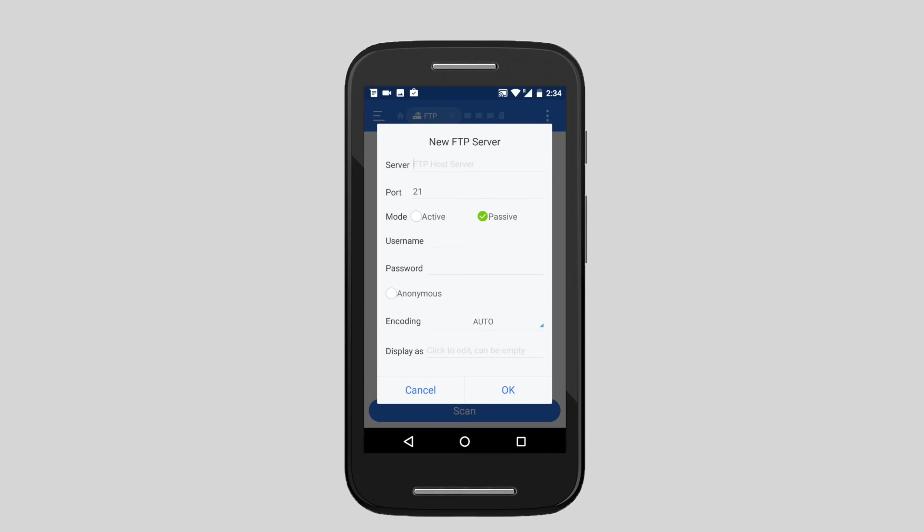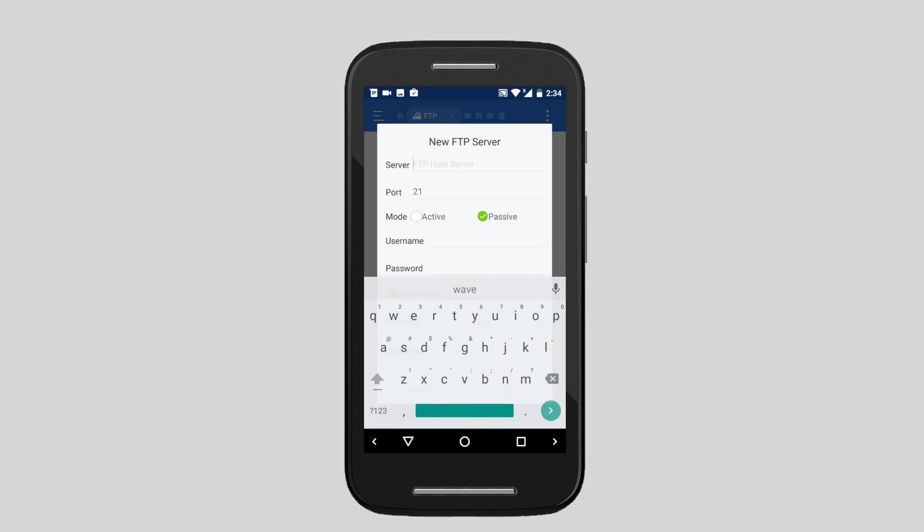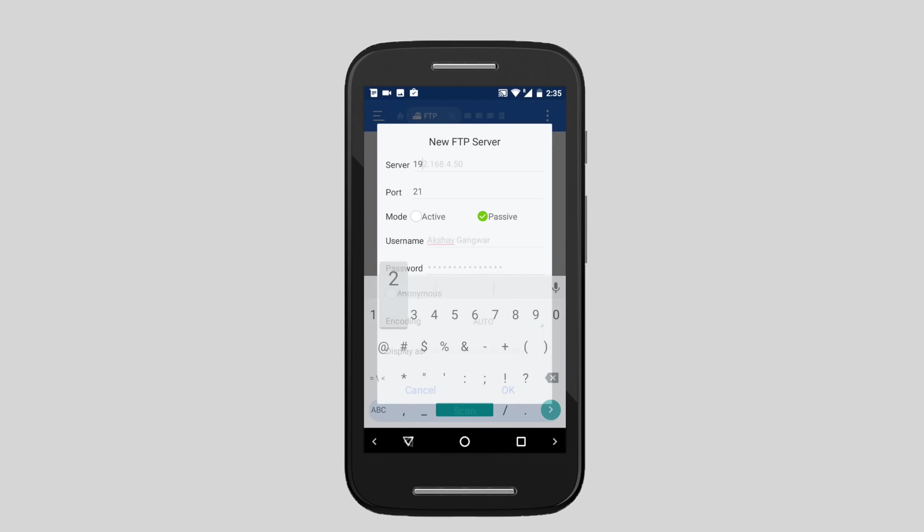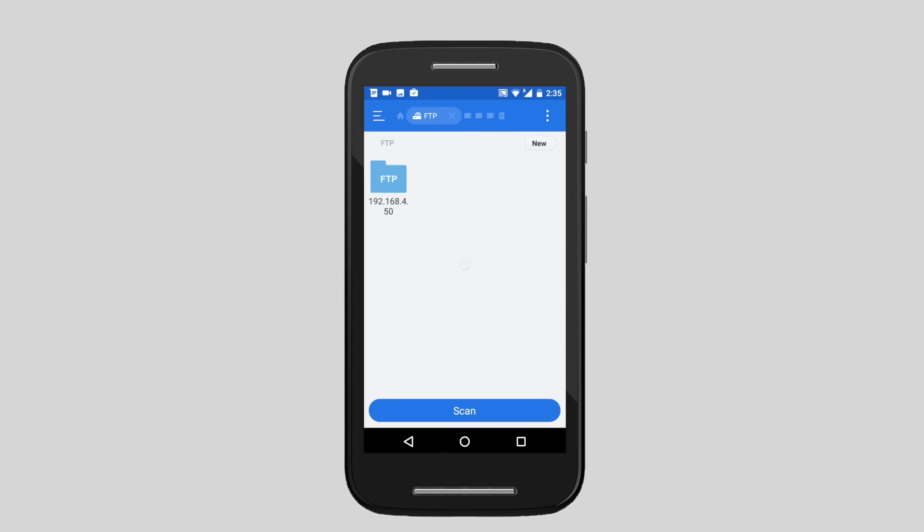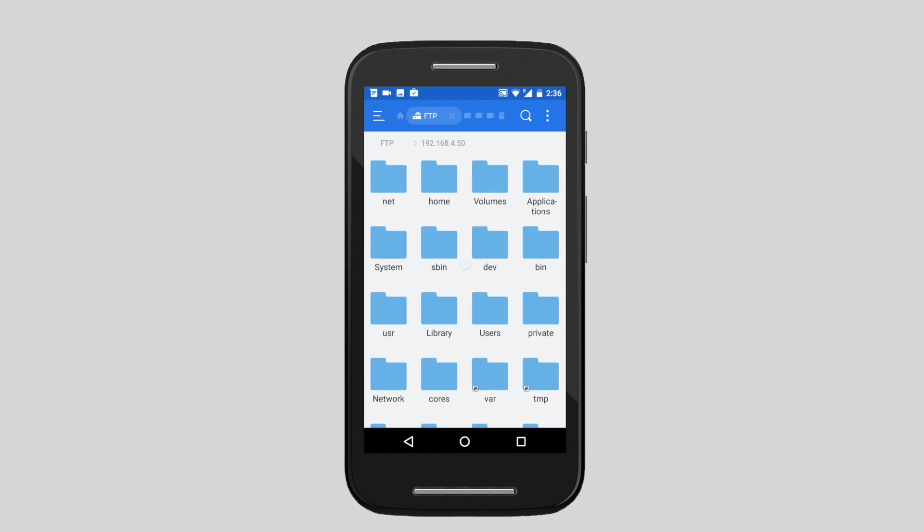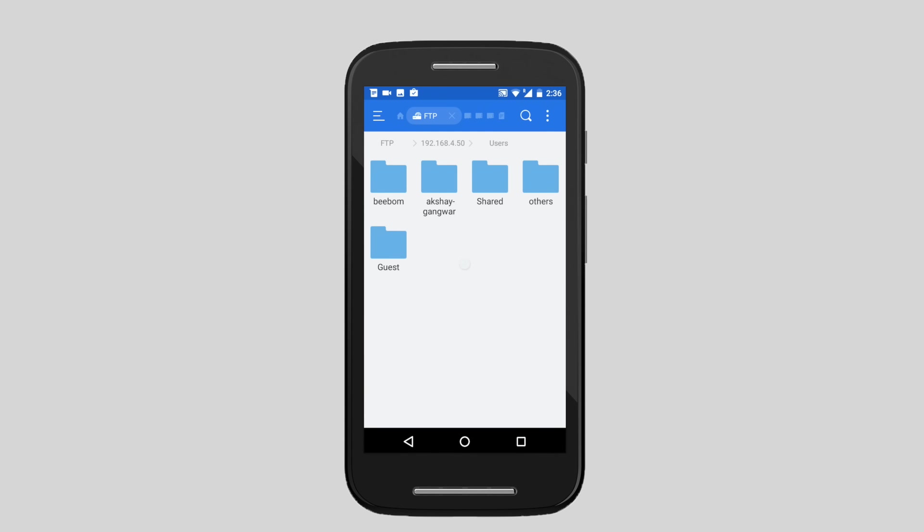You will need to enter the username and password for your Mac's login ID. Tap on OK and you are connected to the FTP server. You can now copy and paste files between your Android device and your Mac.